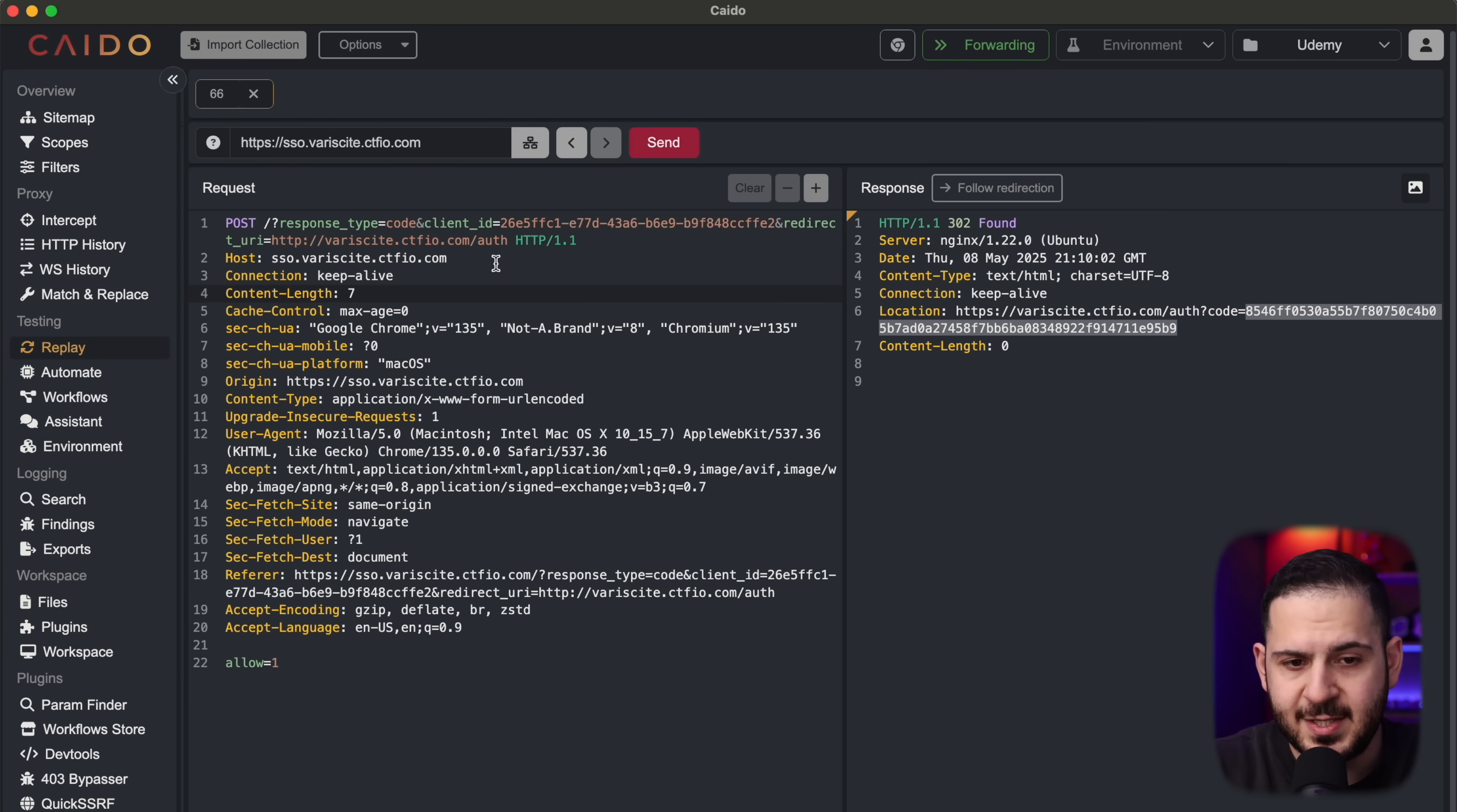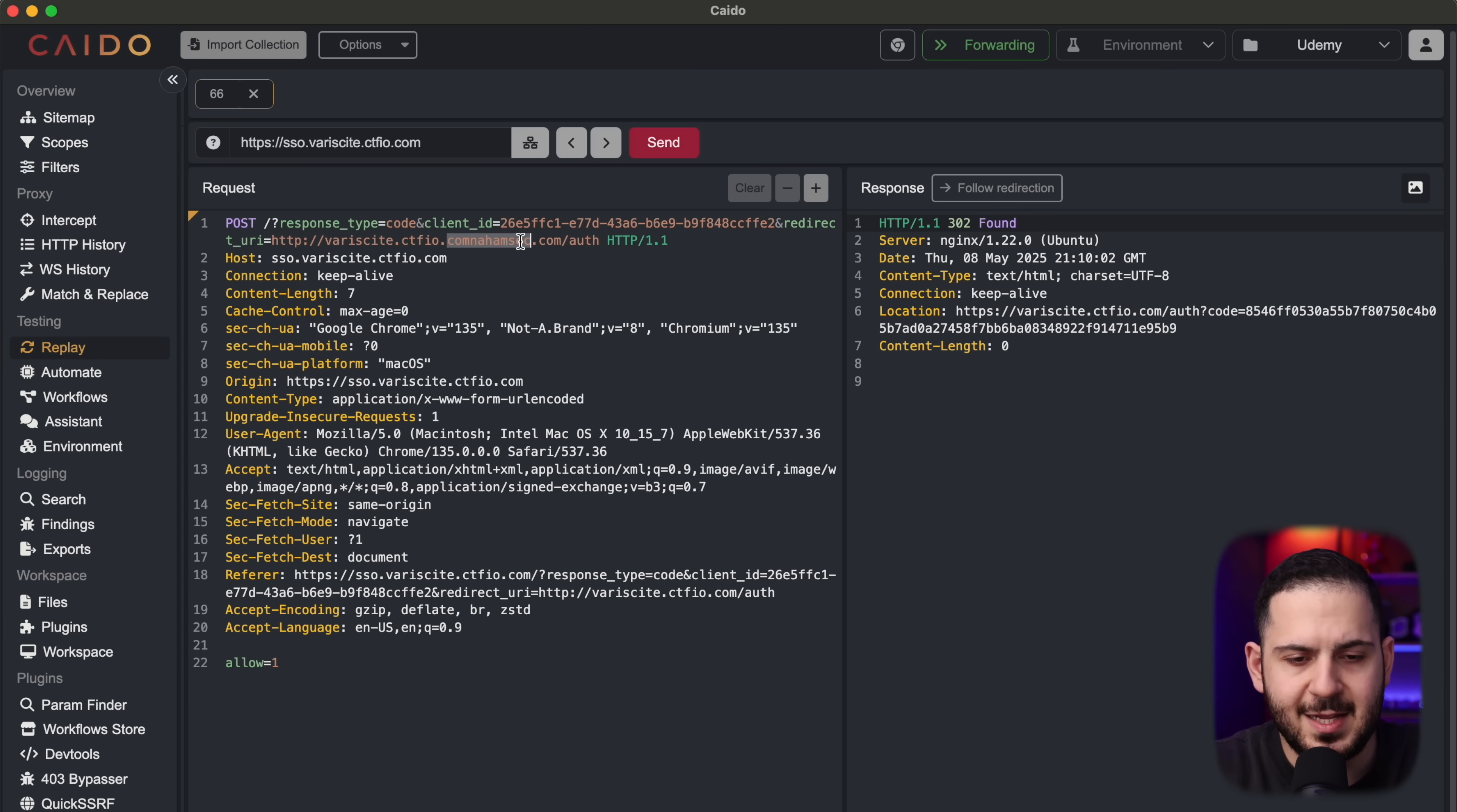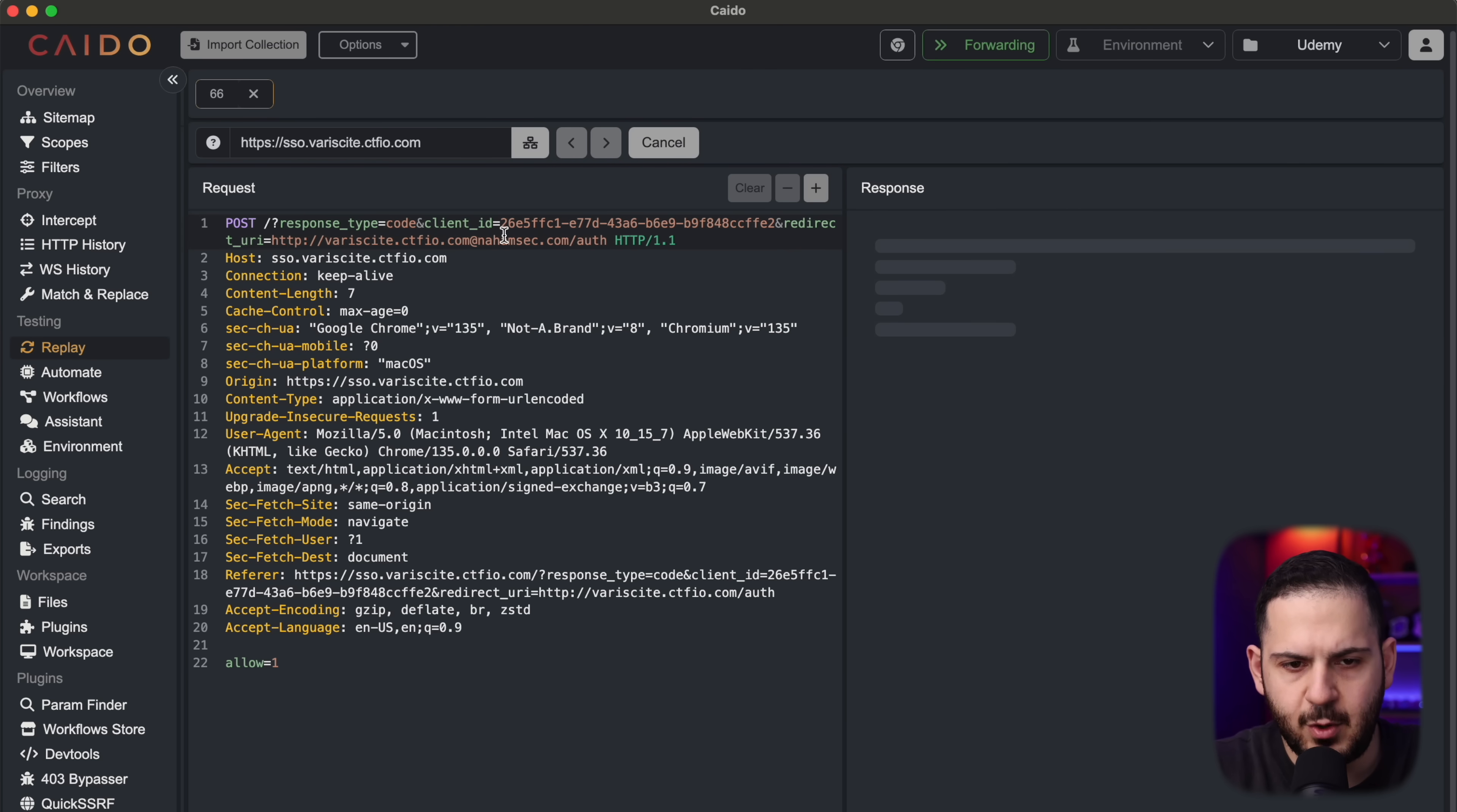A couple of tricks that I usually try is trying to break the regex for what domain is allowed here. So for example, is it going to allow me to just add .nahomsic.com to this? So it changes the domain from ctfio.com to this. If I control this domain, then I can leak this entire OAuth token right here to a secondary domain that I control. So if I send this request, it's going to come back and say, nope, this is not valid. There are a couple of tricks you can do. You can do at nahomsic.com. See if that works. That doesn't work. In this case, we have made sure that the regex is locked down. So you can't do any tricks to bypass this regex and get it to redirect to somewhere else.